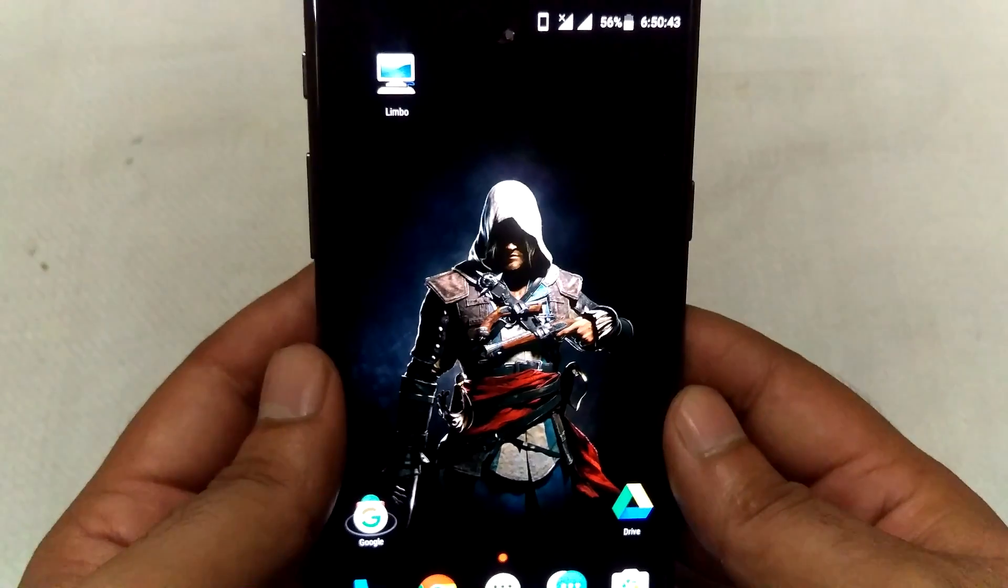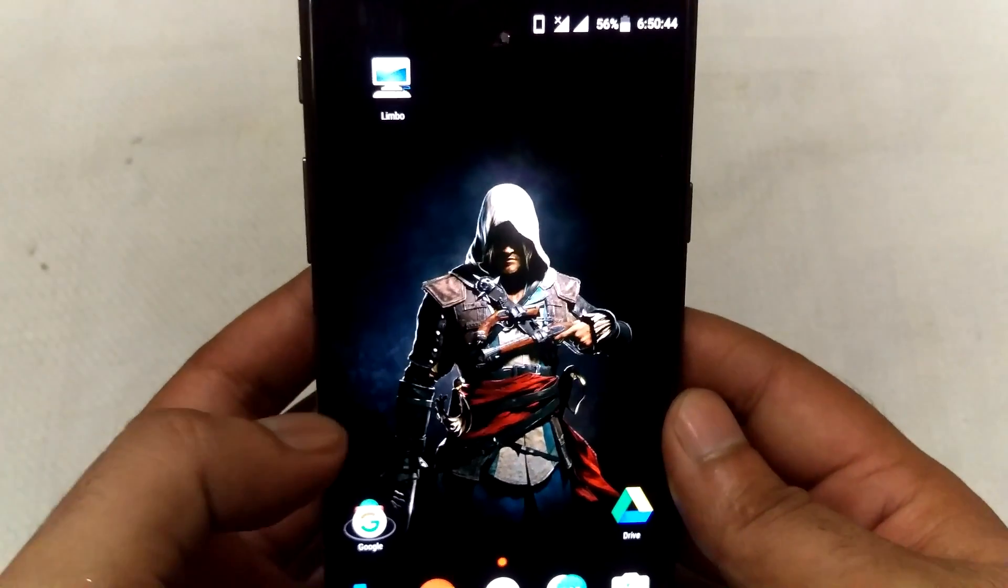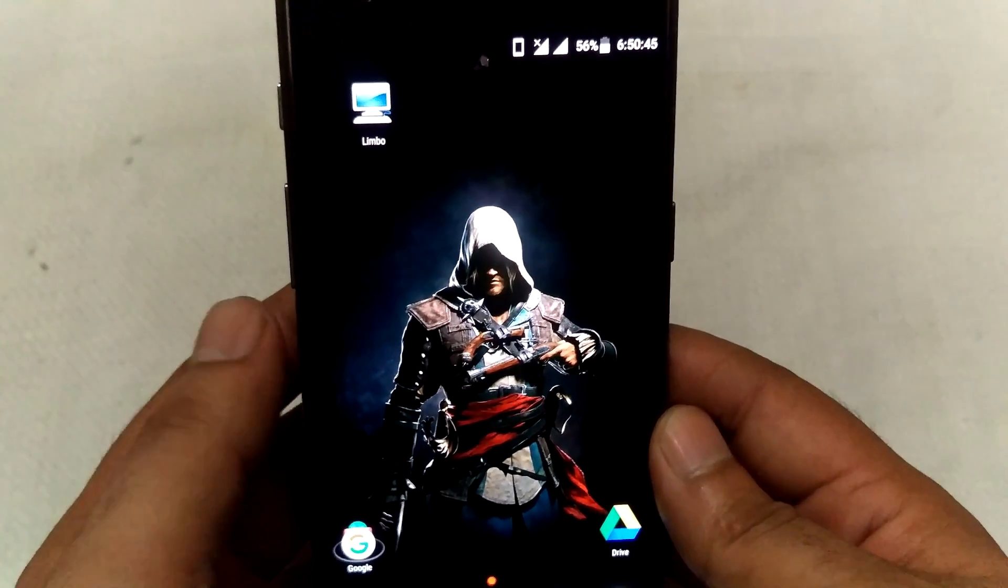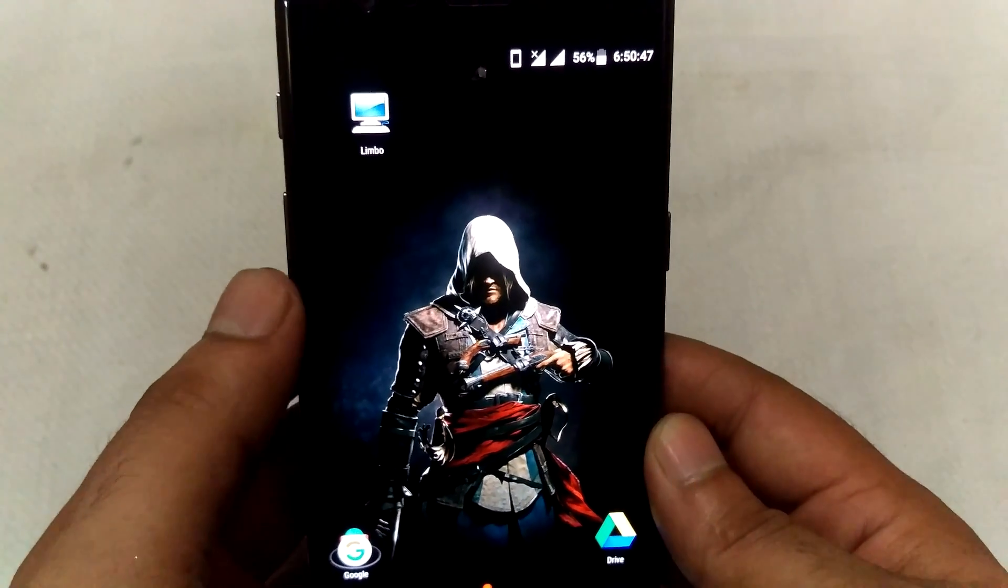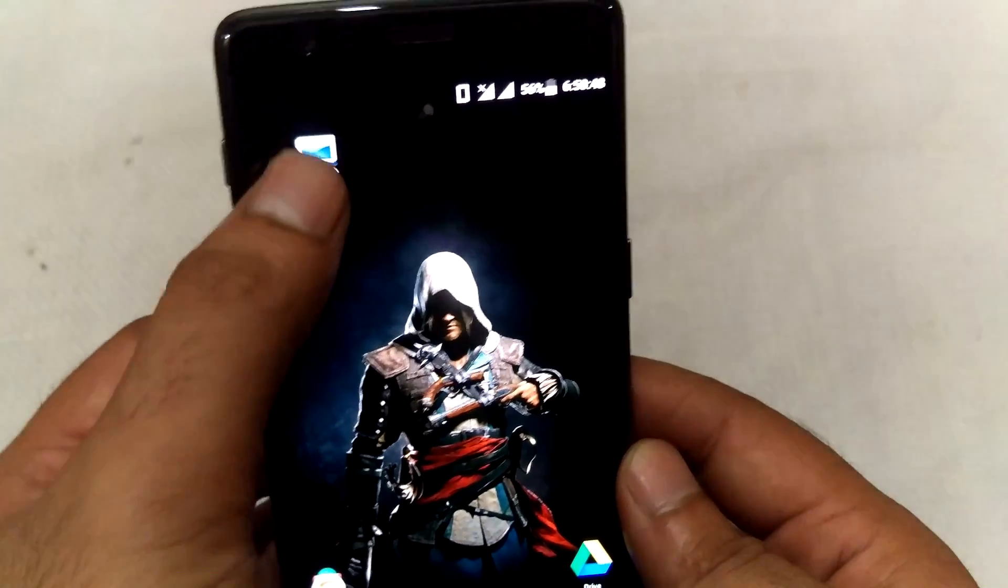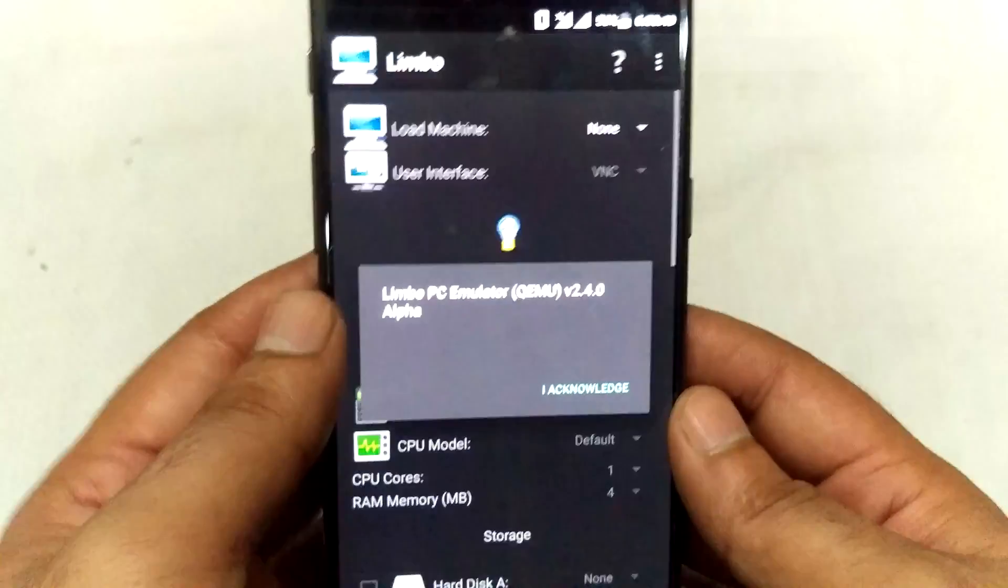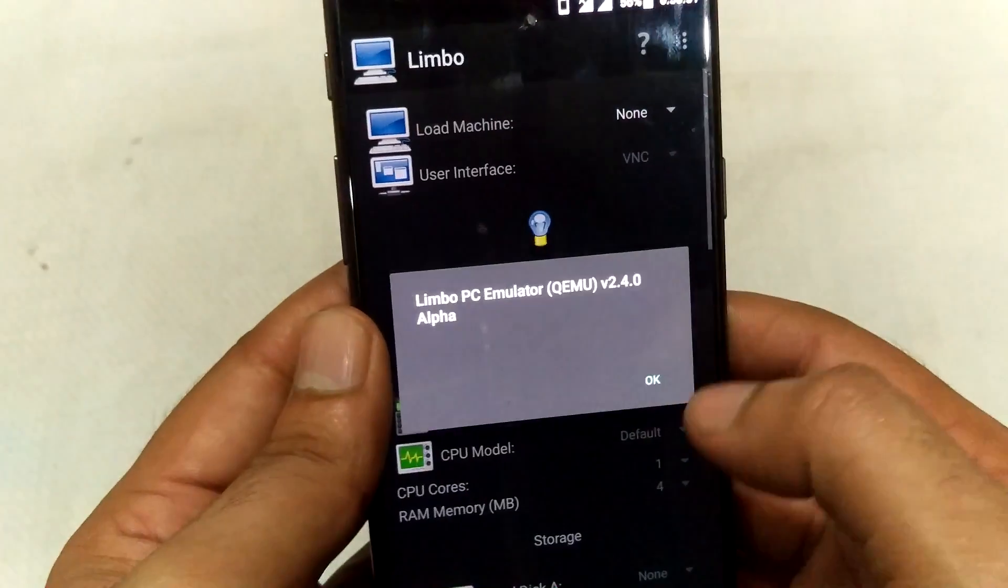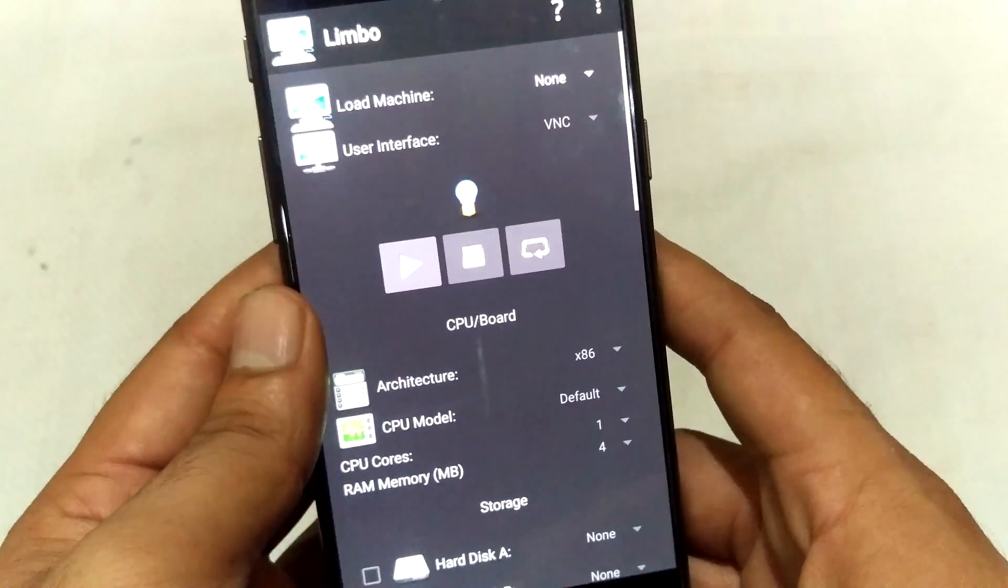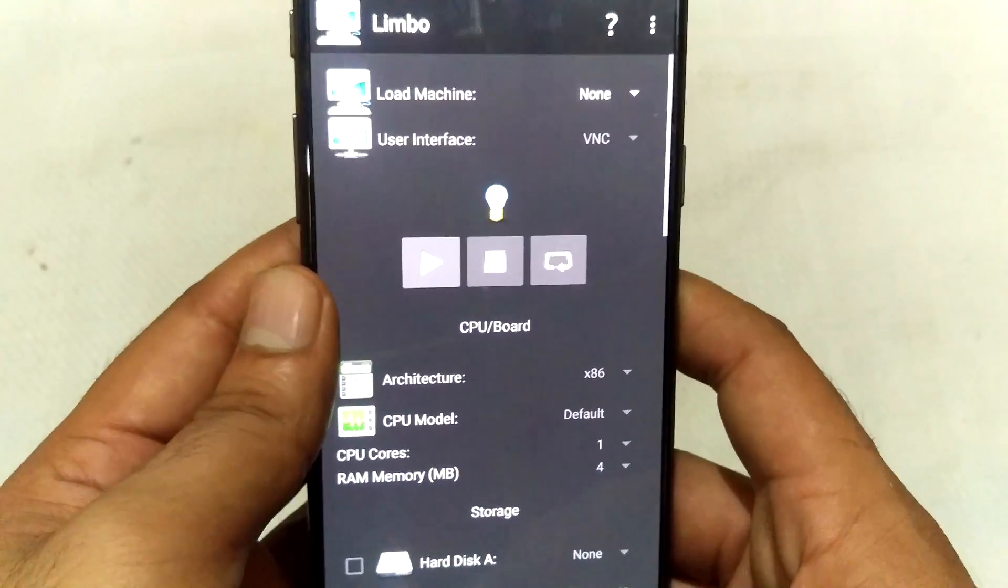So let's get started. First you need to open Limbo application. I acknowledge, OK, OK. Now close this.